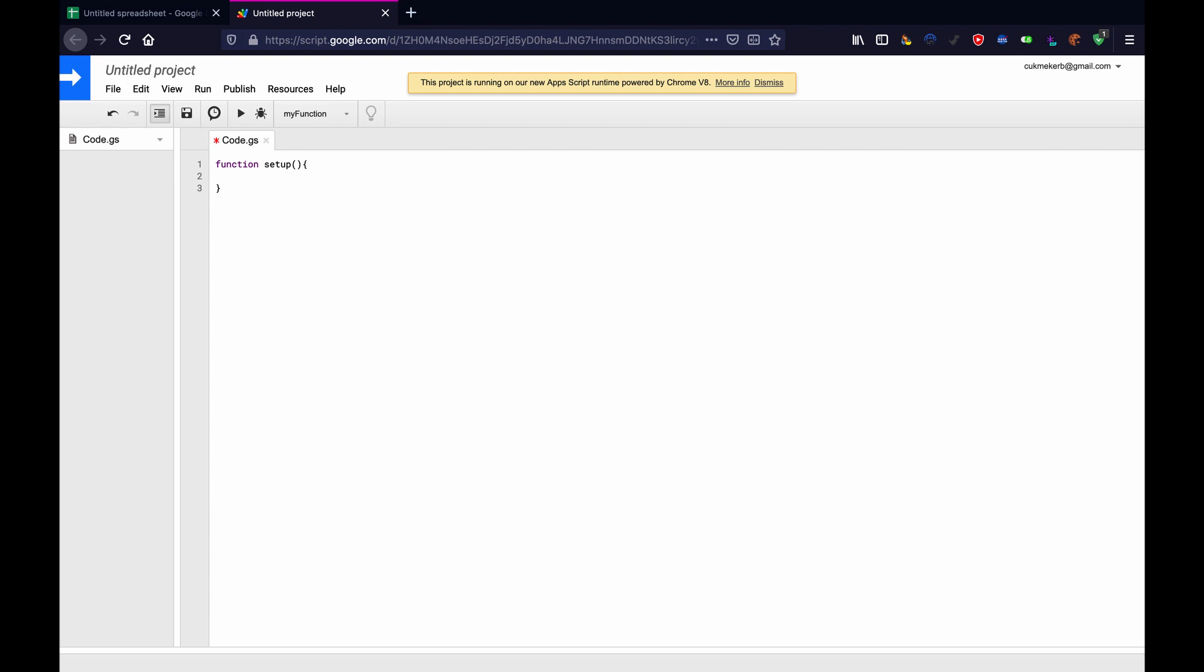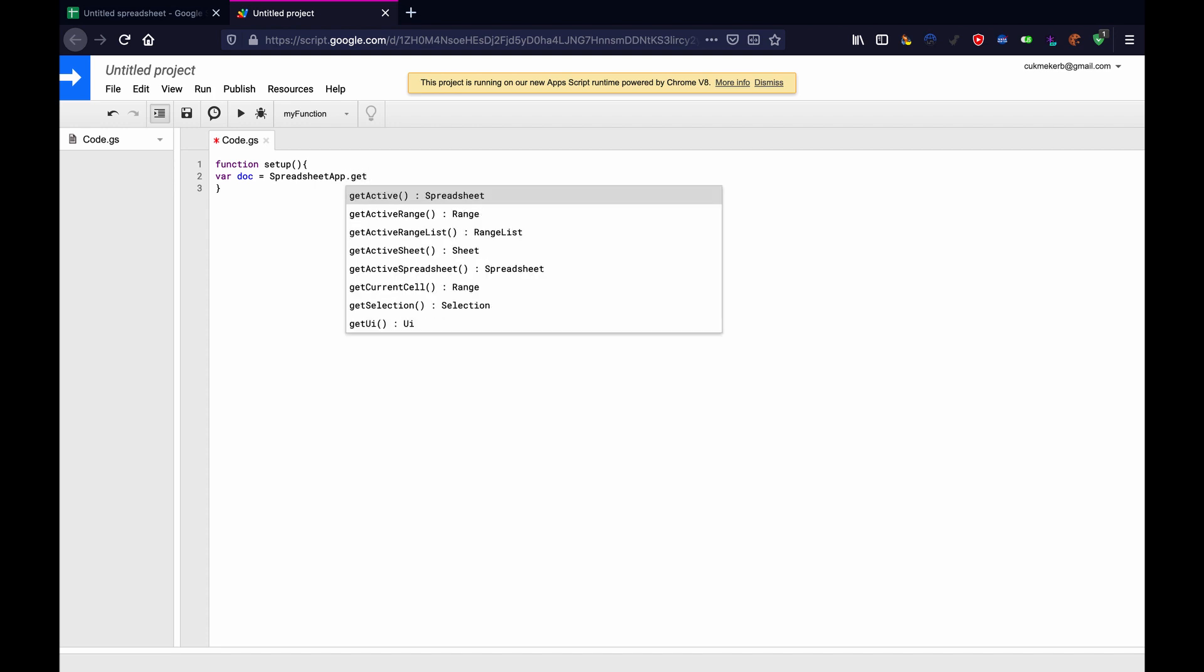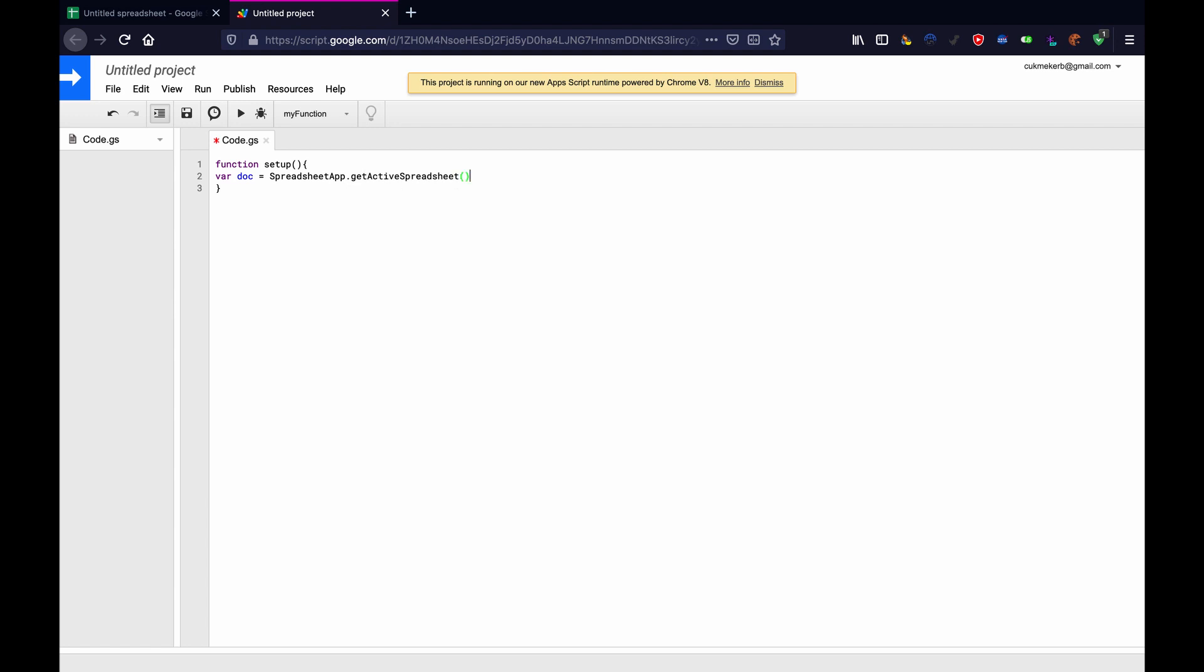So we're going to make a variable called doc, var doc equals spreadsheet with a capital S, spreadsheet app with a capital A, dot get. And then here it's going to give us some options. Just go down to get active spreadsheet. That's what we want, semicolon.